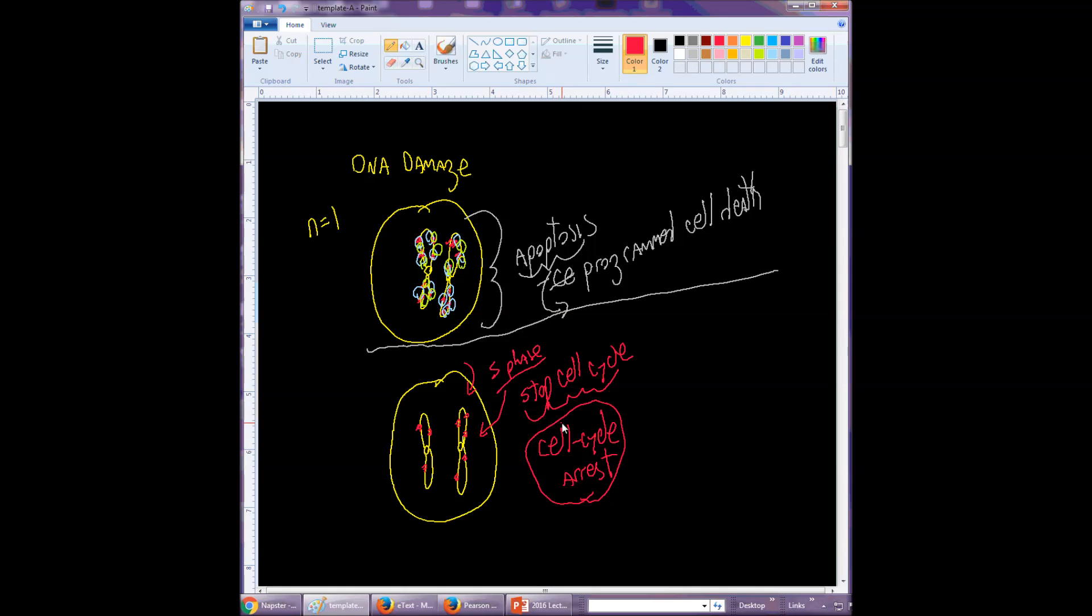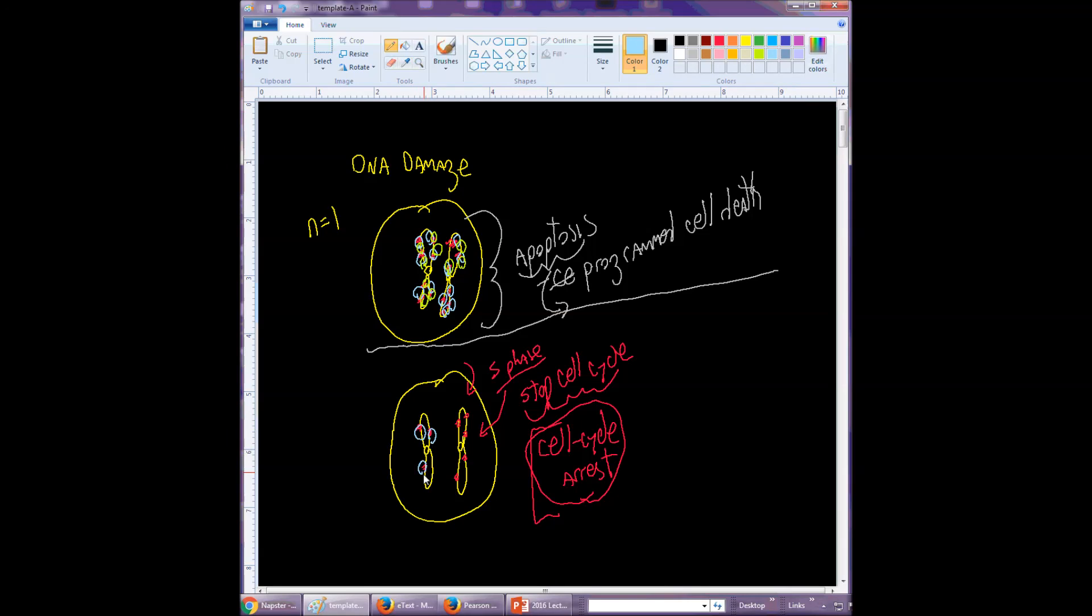So you would want to stop the cell cycle or progression of the cell cycle if the DNA was damaged. And cells have processes to do that. So again, proteins would recognize the damage and what they would do is they would recruit other proteins and there would be a whole signaling cascade that would lead to pausing of the cell cycle until the DNA is repaired.